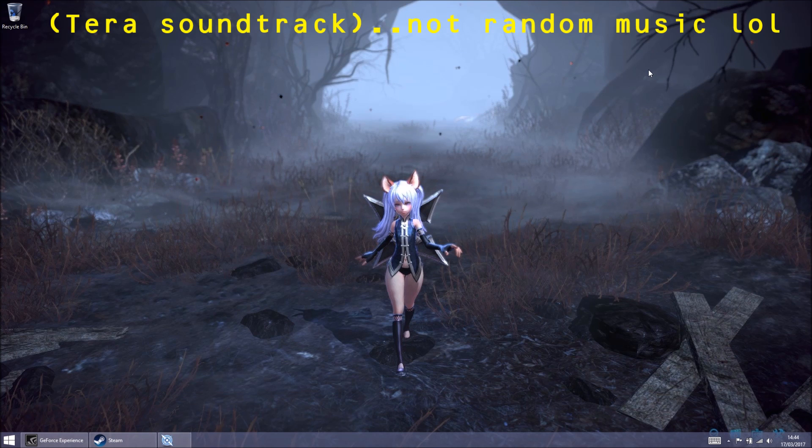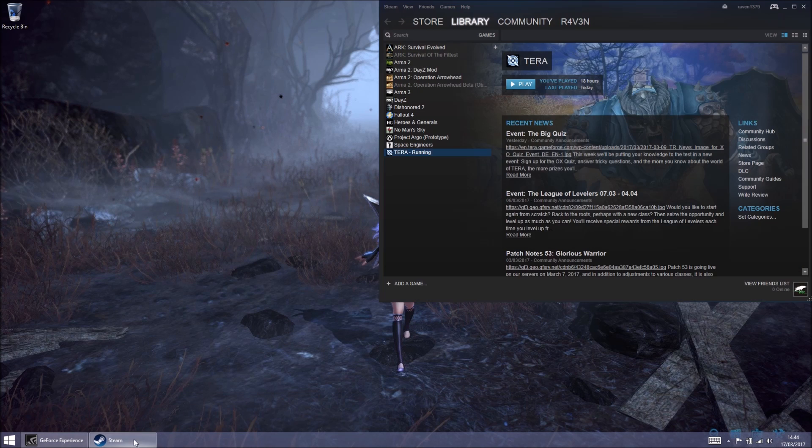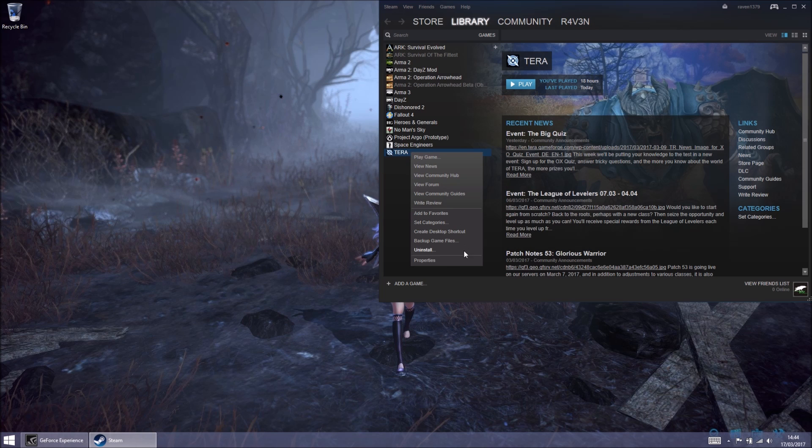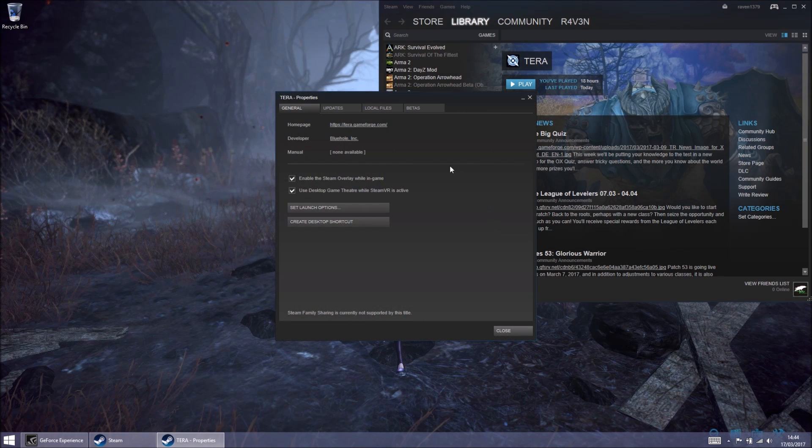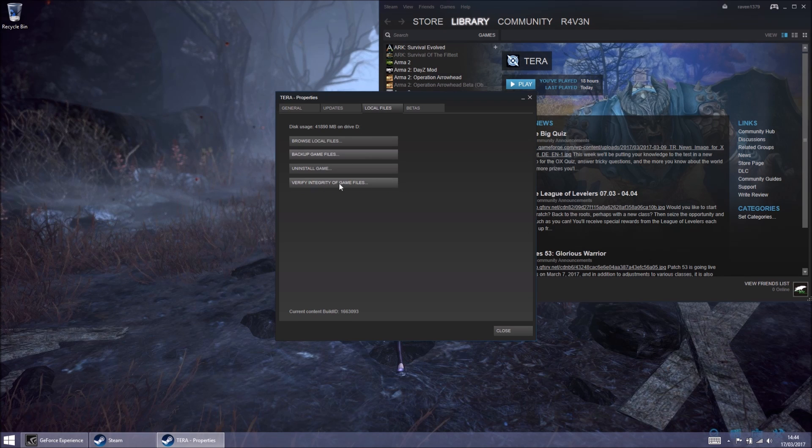Close this down. Load up Steam again. Right click on Terra, Properties, and then Local Files. And then click on Verify Game Files.